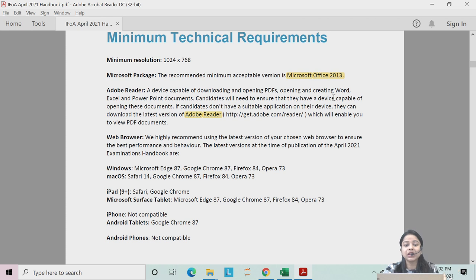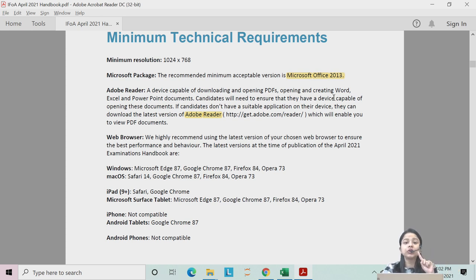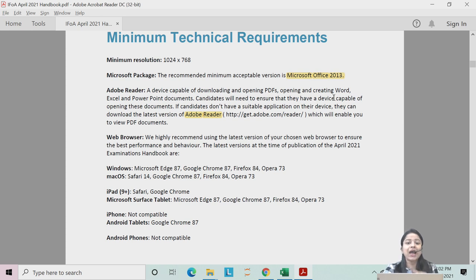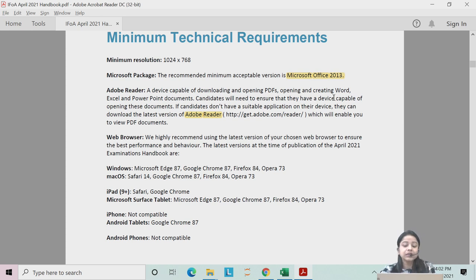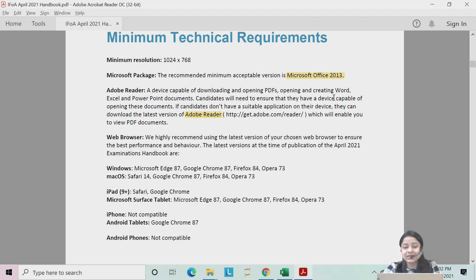Earlier, for previous examinations it was Office 2010. So if you are using the 2010 version you will have to update and use a newer version. The minimum version they have now specified is 2013. This is the first and most important update which IFOE has made.